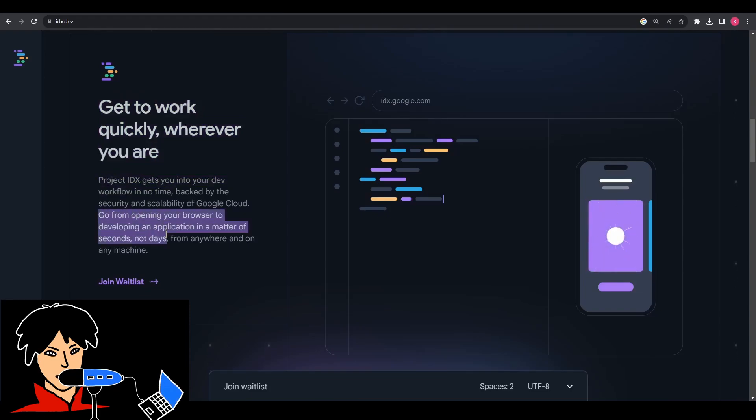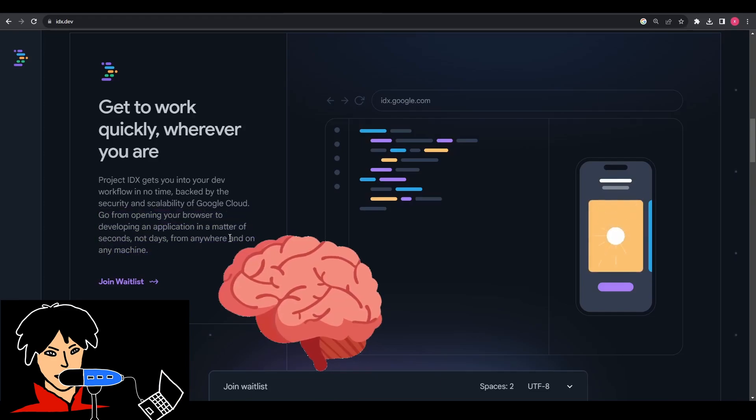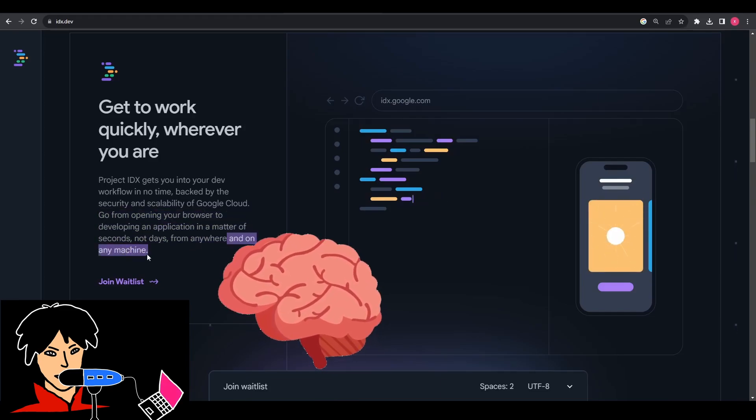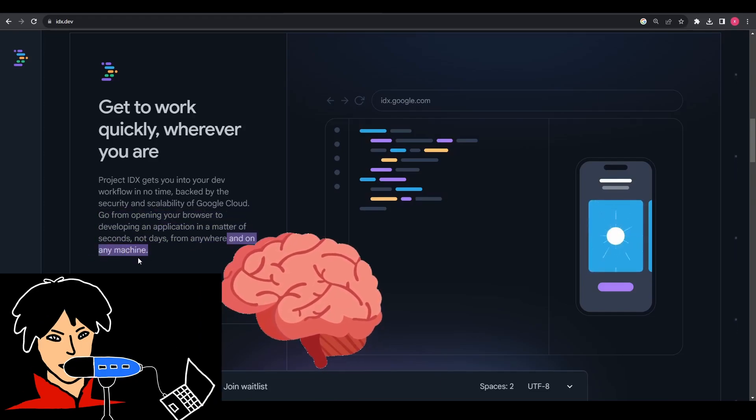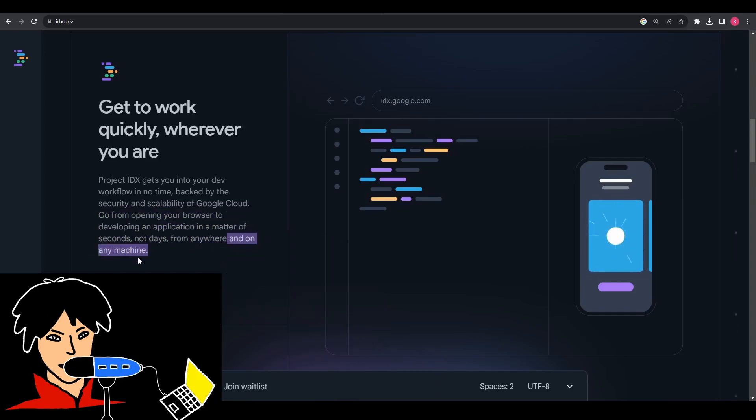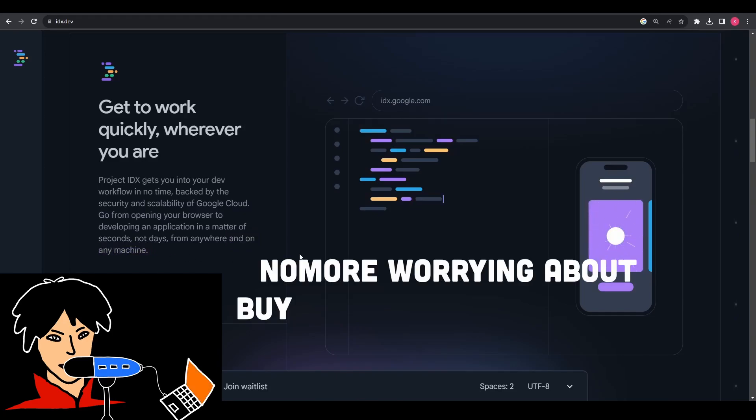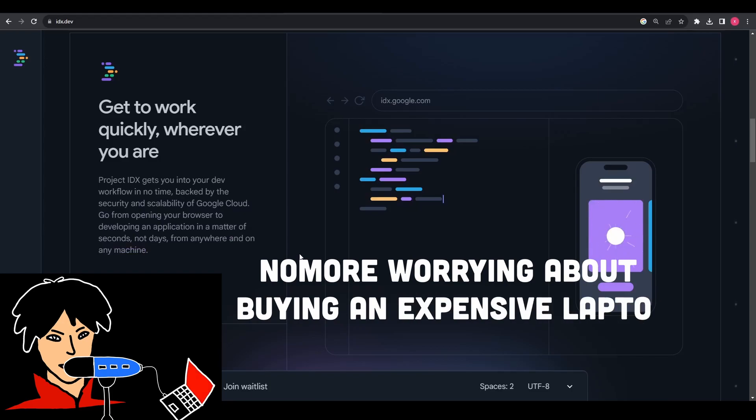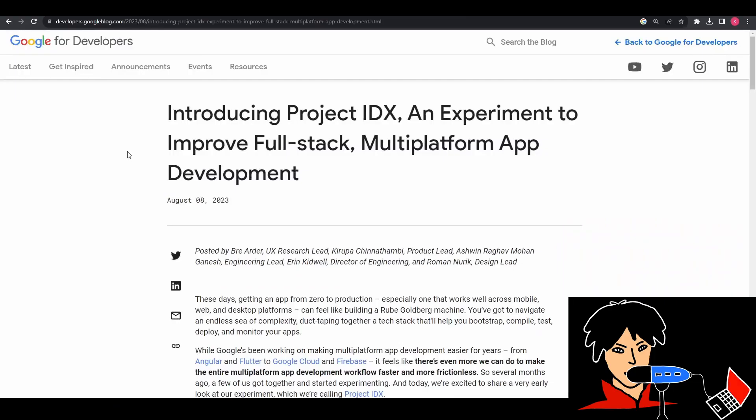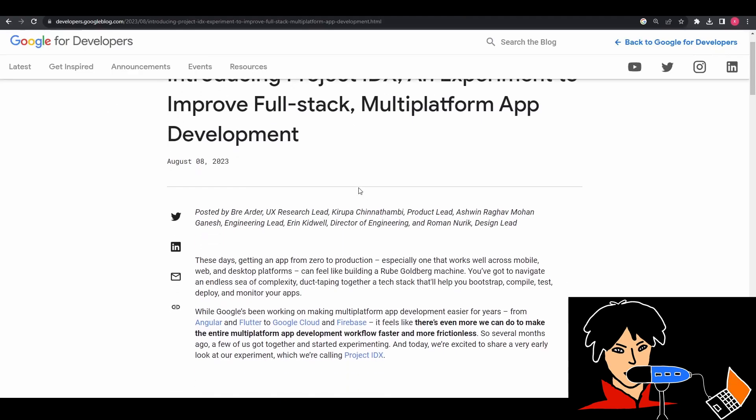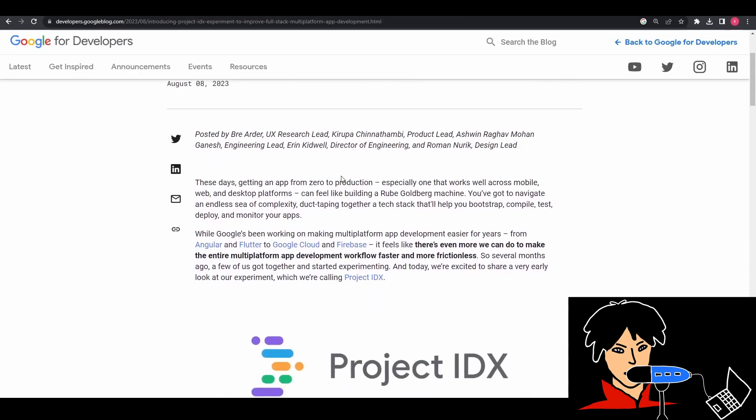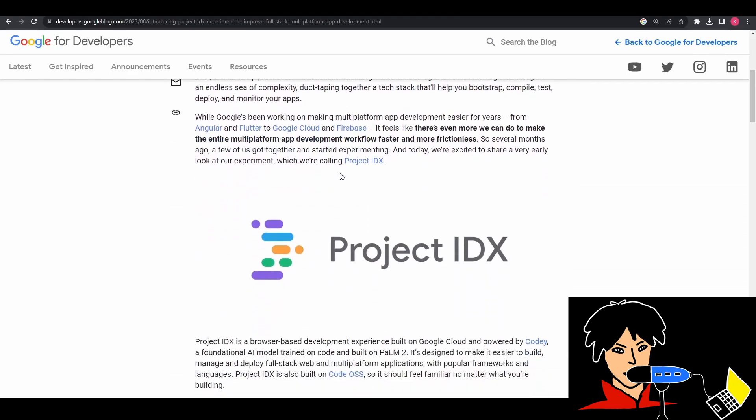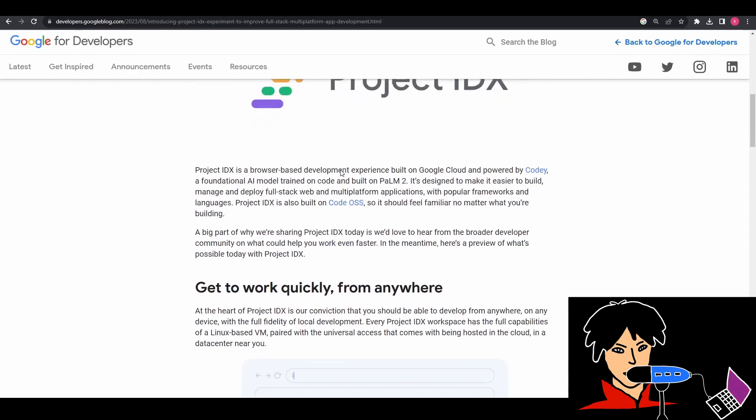Now imagine the benefits of this. There are many smart people with so much potential who are unable to make the best use of their skills due to financial instability. But Project IDX could solve this issue for them. They would no more have to worry about buying an insanely expensive laptop to run their performance-intensive code. You just need a bare minimum laptop capable enough to fire up your browser and then IDX will take care of the rest.